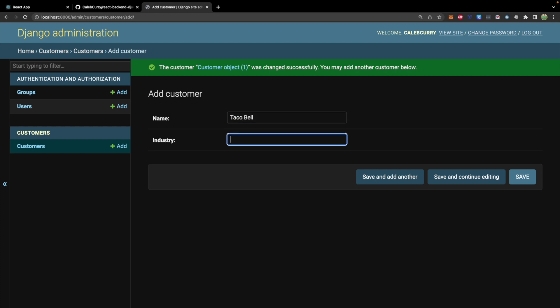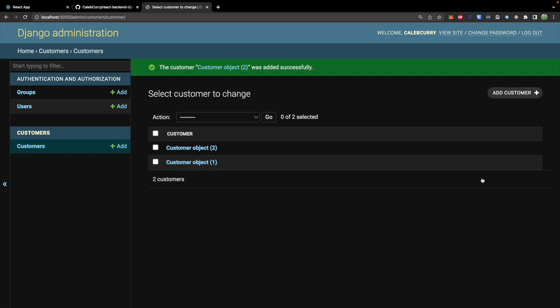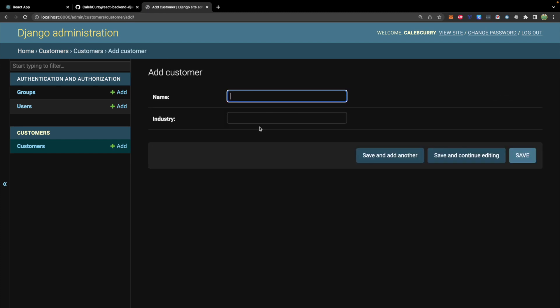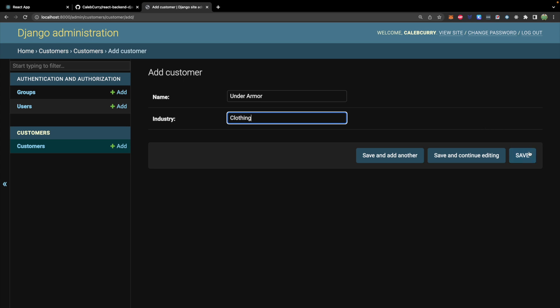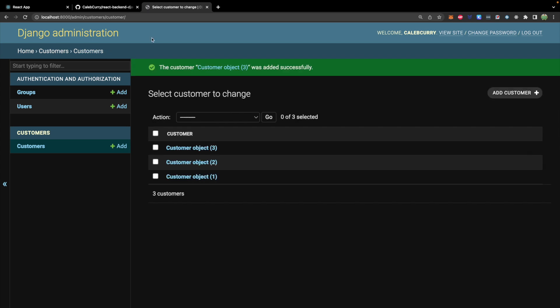Save and add another. Go with something like Taco Bell. What industry is Taco Bell in? Would it be restaurant industry? No, it can't be. It's got to be something like the tacos industry. All right. So we'll save. Let's the wrong button there. Let's add another one under armor in the industry clothing. Sure.